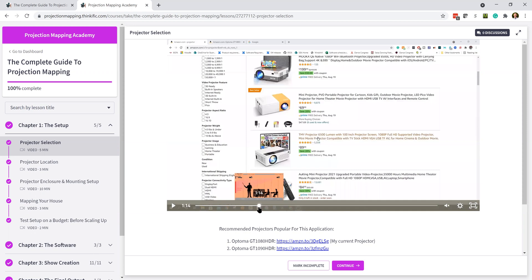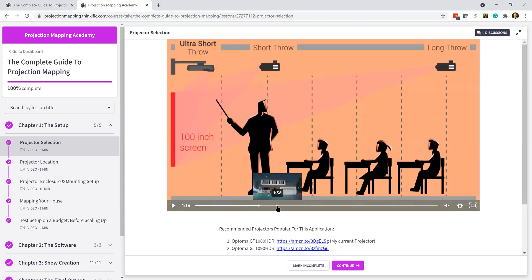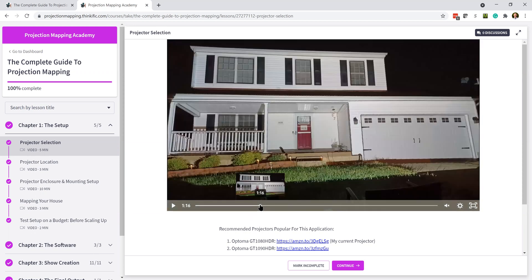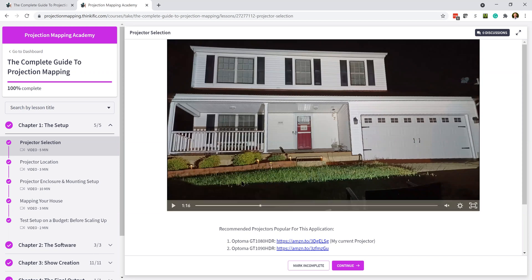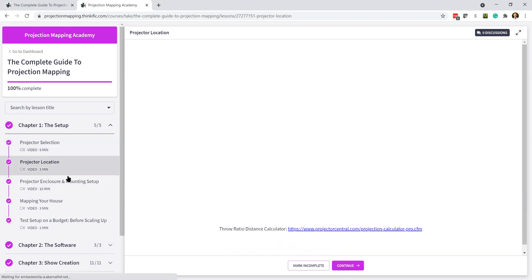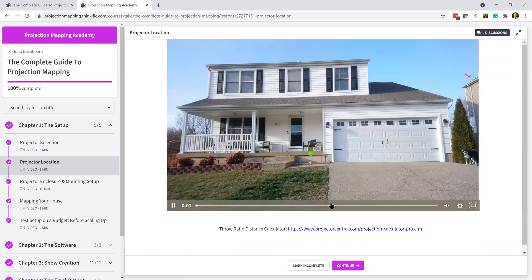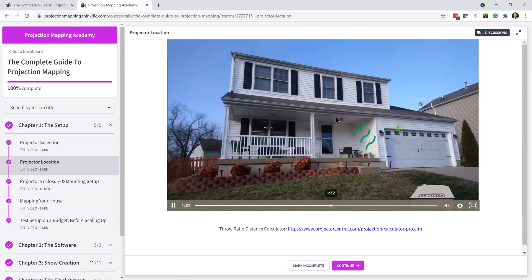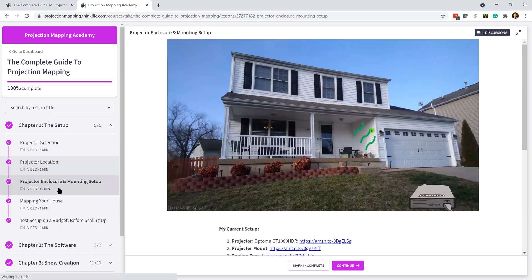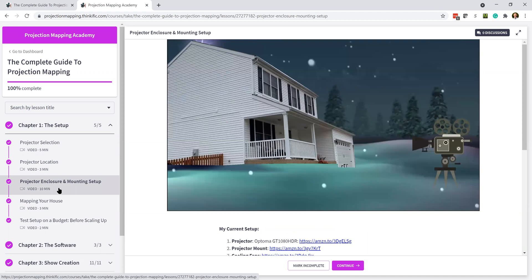It's going to help with projector selection, because honestly, that can be kind of confusing. Short throw, resolution, all that stuff can get kind of confusing. It's going to help you with deciding where to put your projector with your house to optimize your show. Have resources for building an enclosure so that you can protect your projector from the elements or from people stealing it.